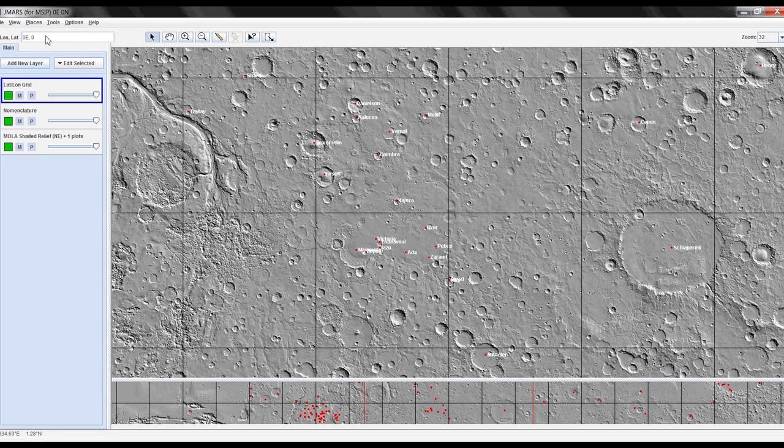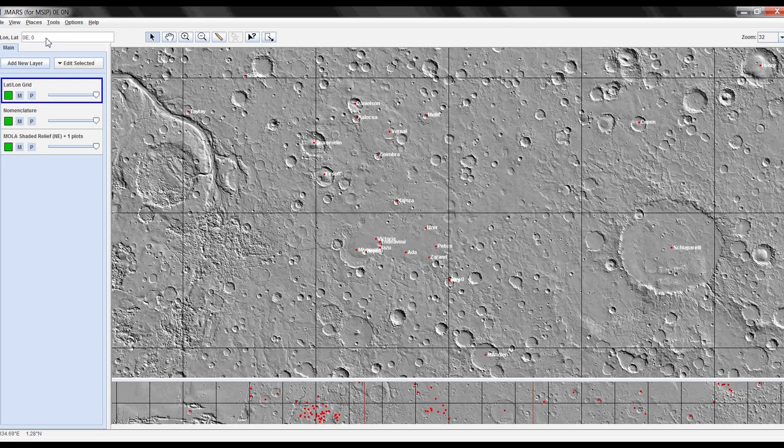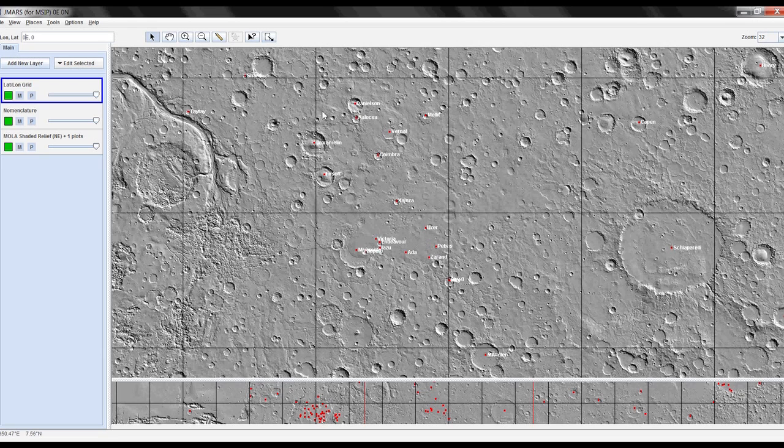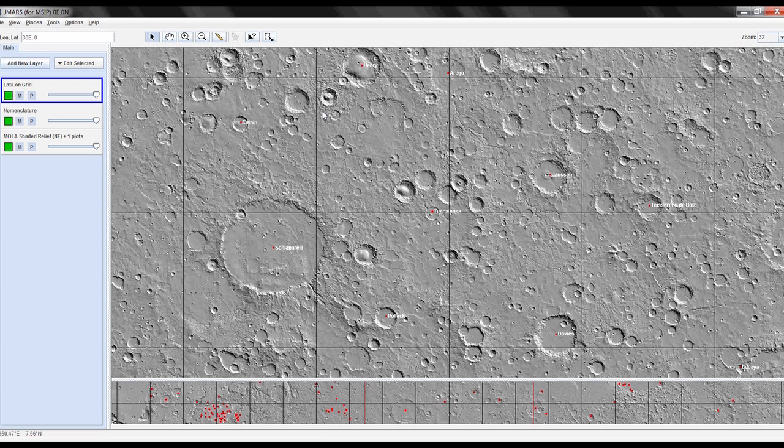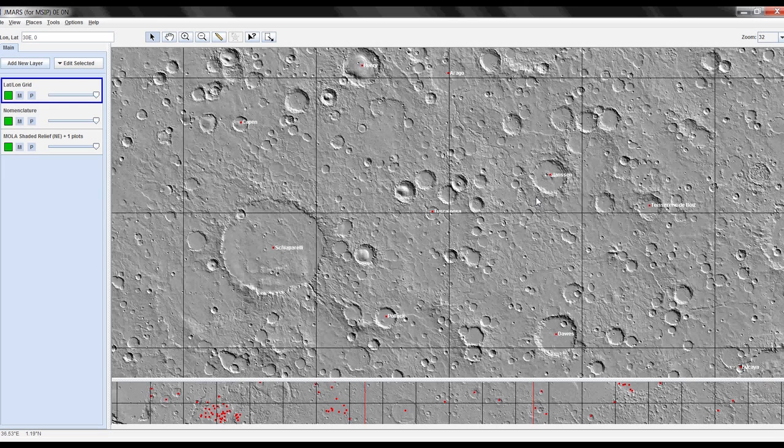Above your layer manager is called your lat-long box. Every time you open JMARS it should start at 0, 0. But you can actually change this if you want. If you know the location of where you want to go you can put it in and press enter, and JMARS will automatically relocate you to that area, which can be really helpful if you know which area you're looking for.